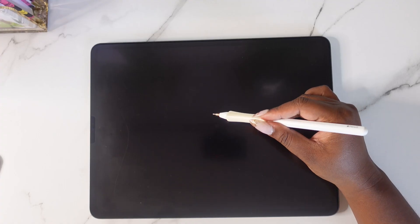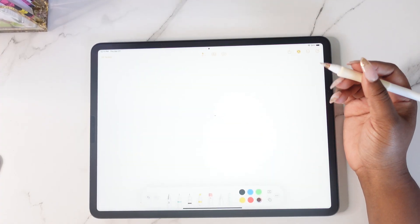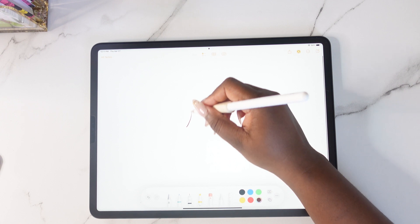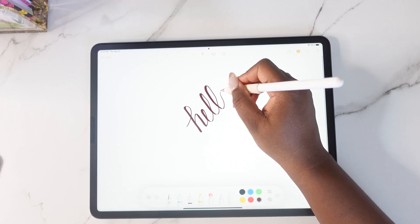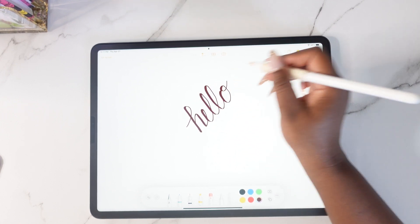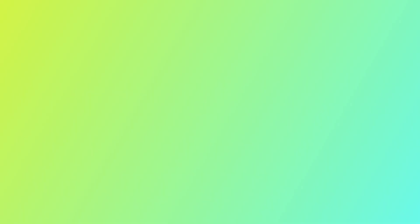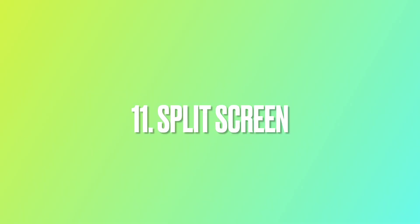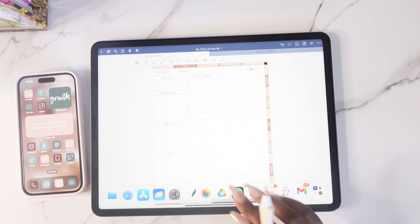If your iPad is locked and you need to make a quick note, all you have to do is tap your Apple Pencil on the screen and it will open up your Notes app.